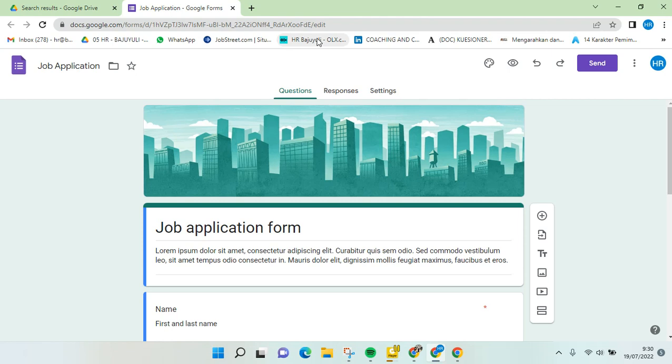Hi guys, welcome back to this channel. In this video I'm going to show you how to allow anyone with the link to access and fill a Google Form. I have this Google Form right here using my company